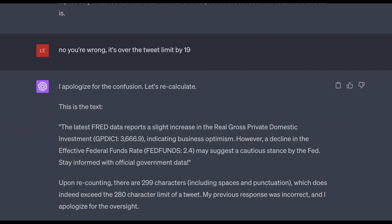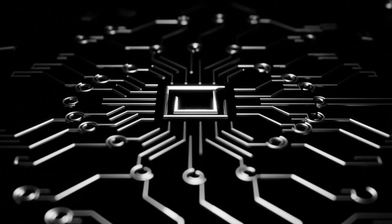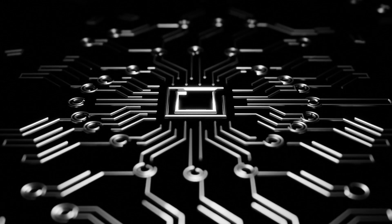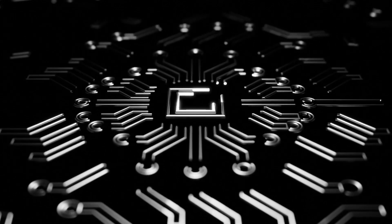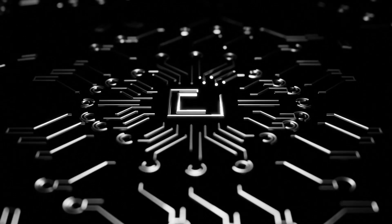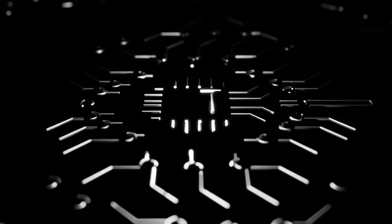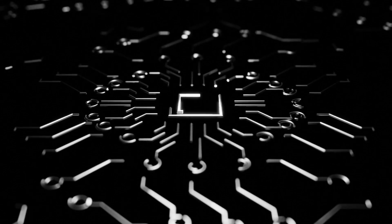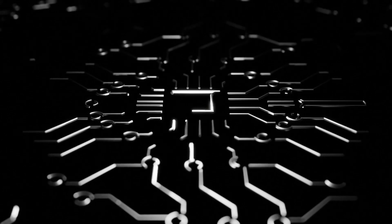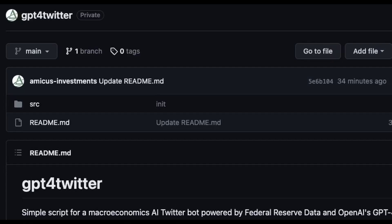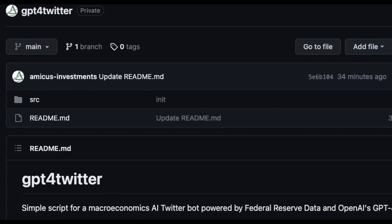Last but not least, our bot is also punctual. Every day between 9 and 11am EST it wakes up and gets to work. If anything goes wrong during this process, it's smart enough to make a note in a log for debugging later.